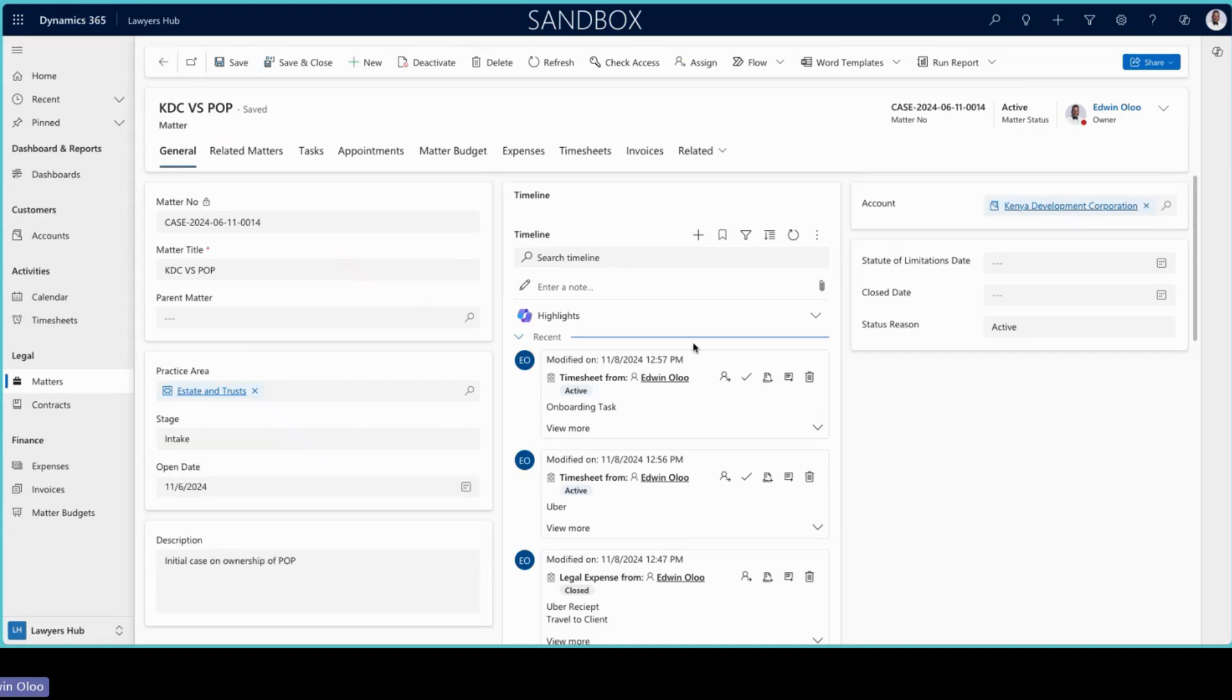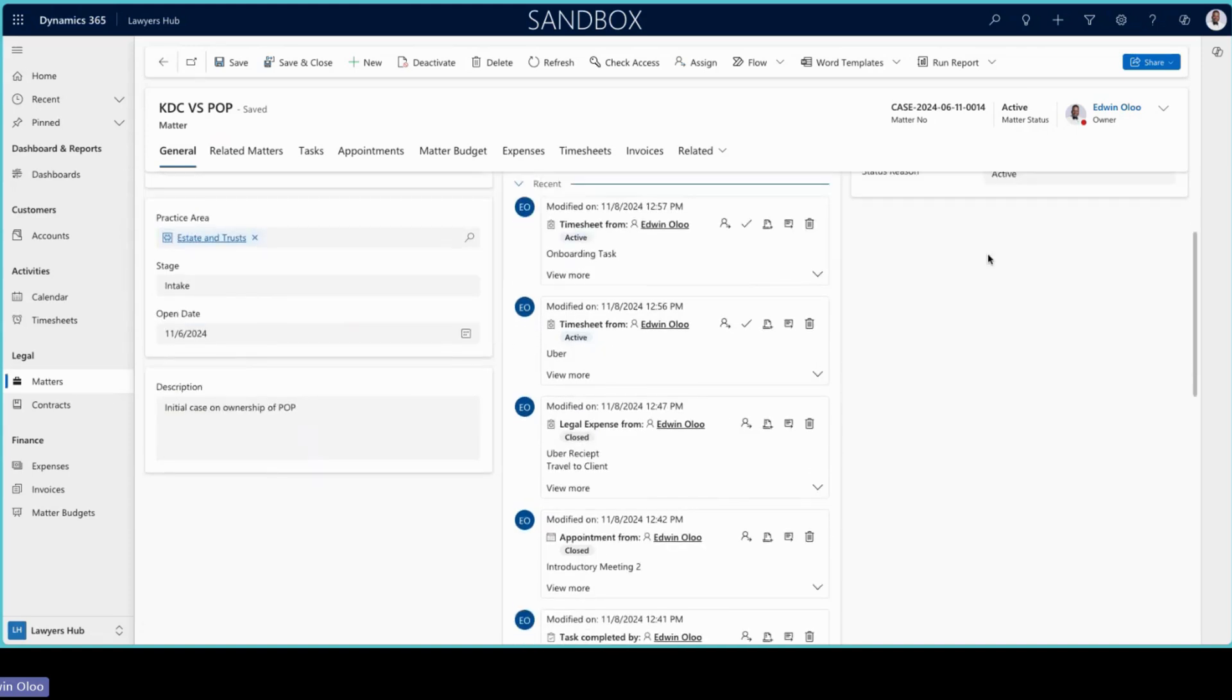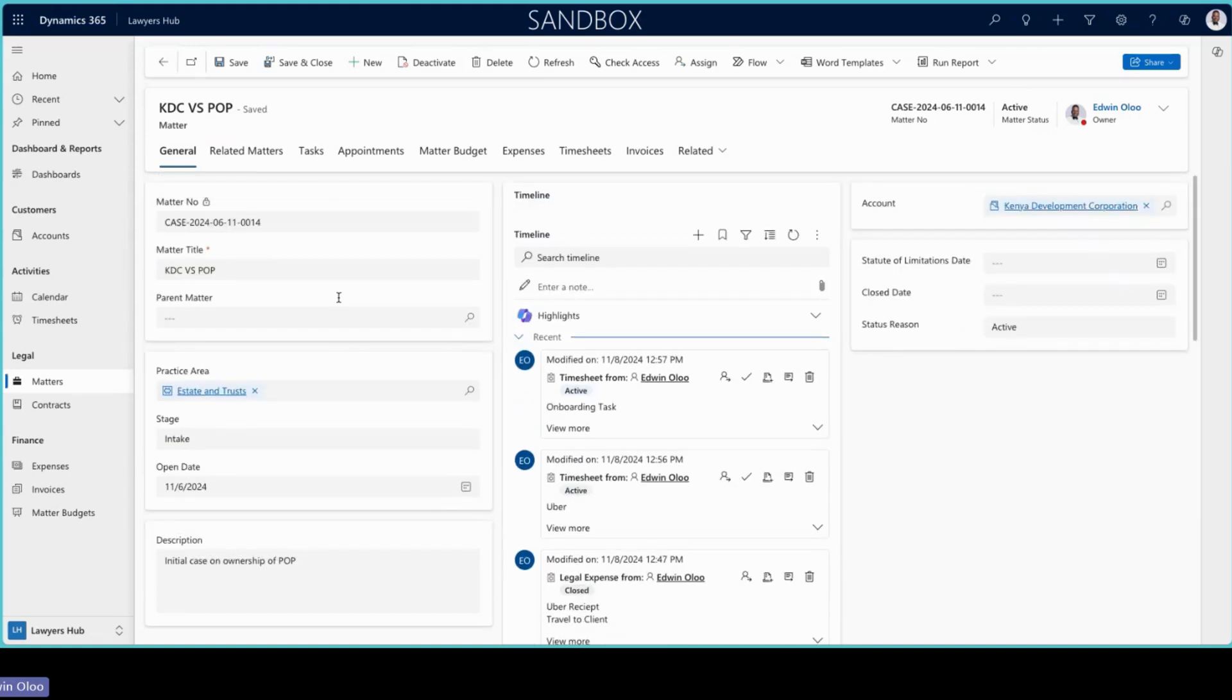You are able to capture things around the description, around the dates, as well as capture tasks, appointments, expenses, timesheets, invoices with regards to a matter.